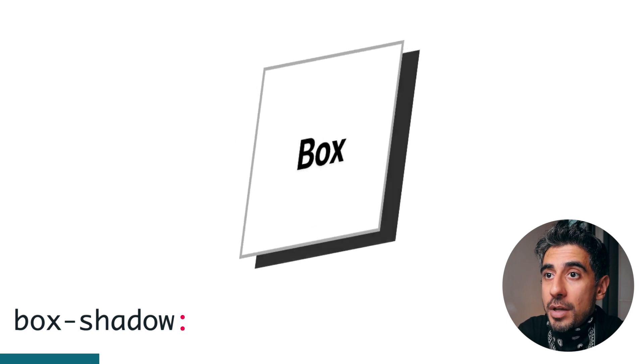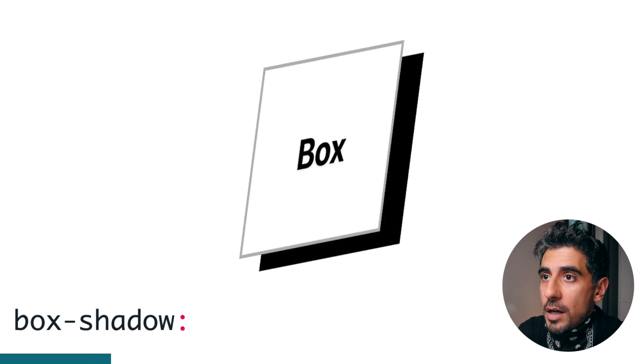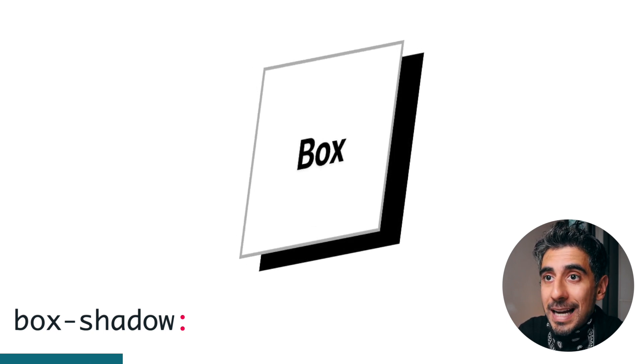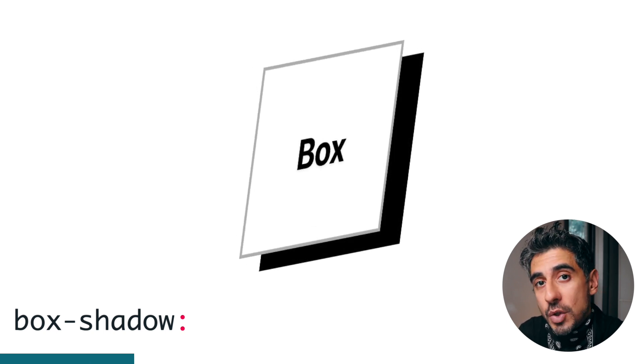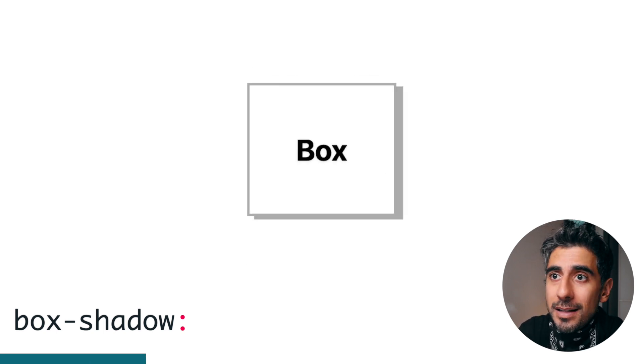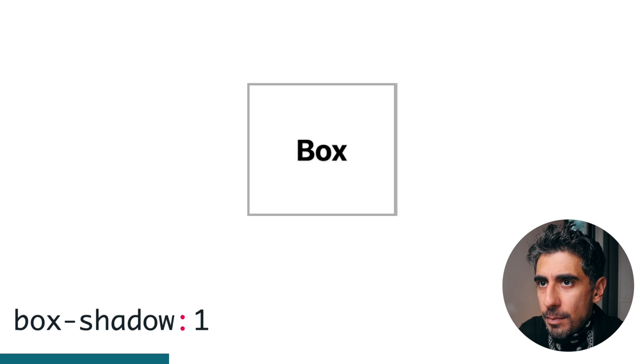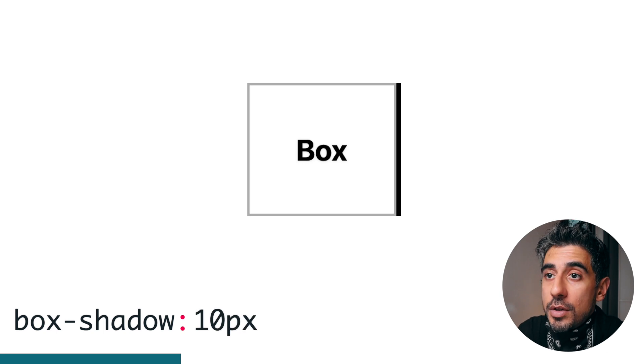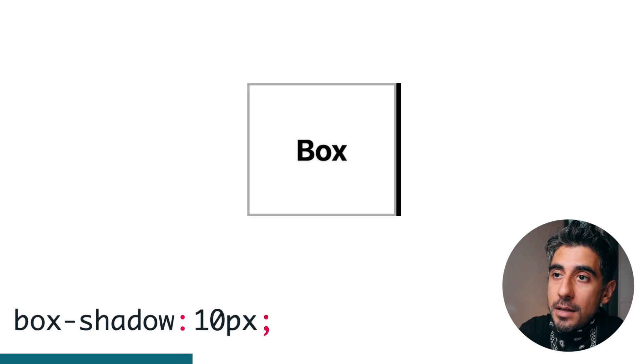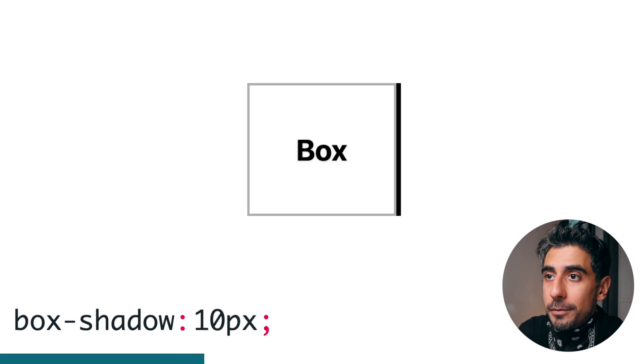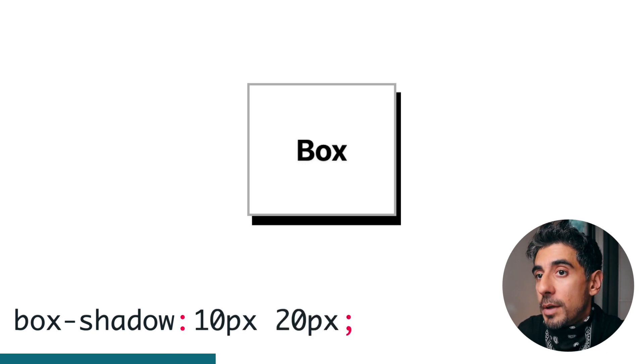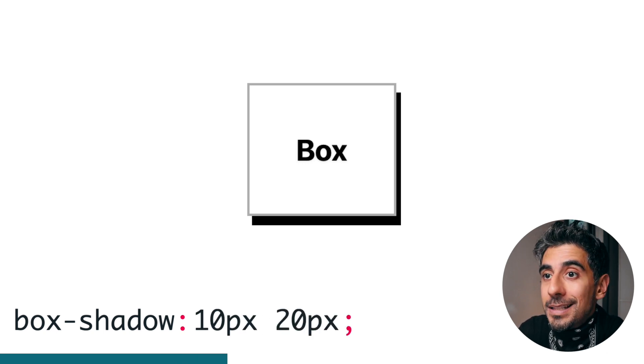If you imagine a black box behind your element the exact same size as your element, this is how far left or right, say 10 pixels. Then there's the vertical offset, same deal but vertical, say 20 pixels.